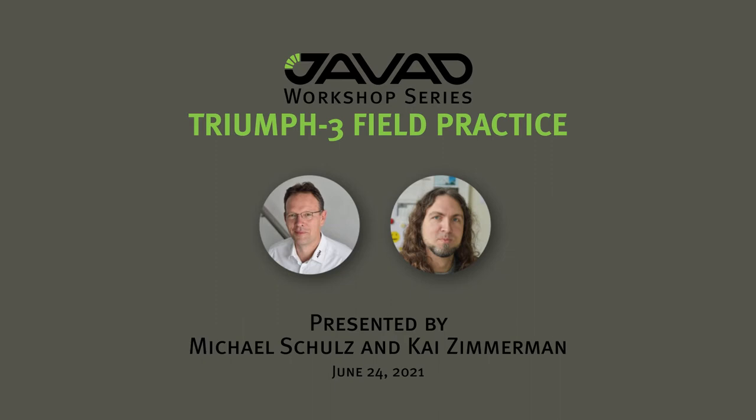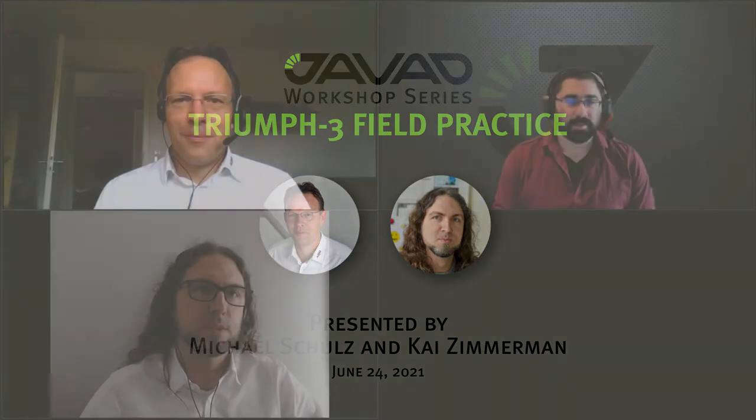Hello, everyone. Thank you for joining us again for the next installment of the Javad virtual workshop series. Today, I'm joined by our longtime friends at Allsat, who are here to discuss the Triumph 3 receiver.